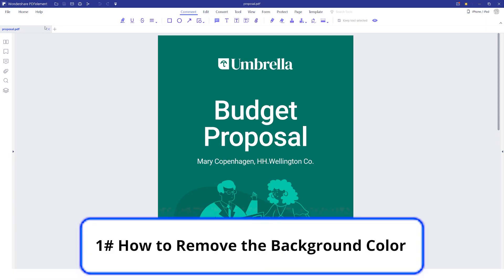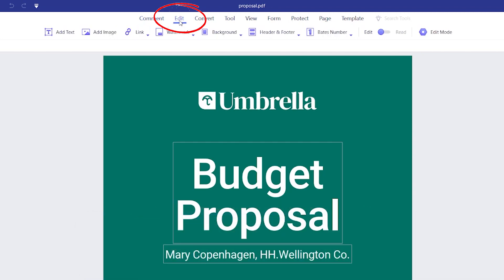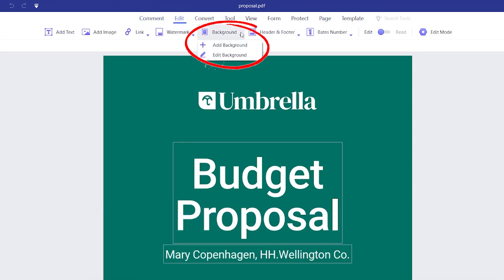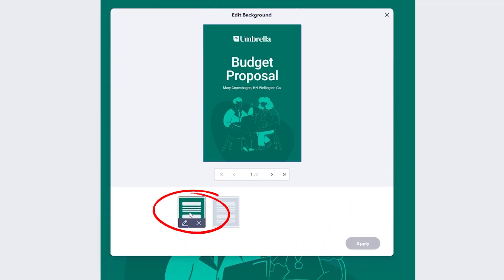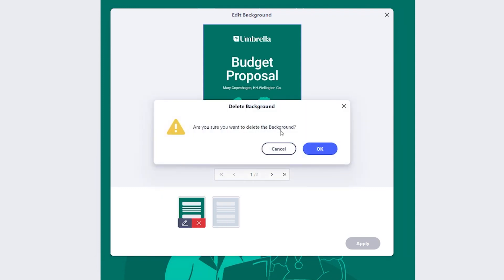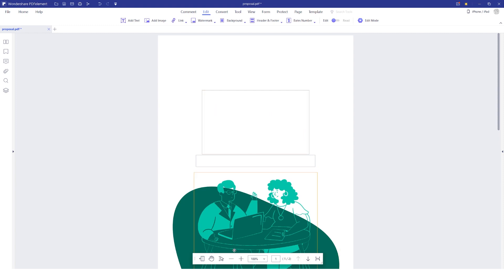The first step to remove the background color is to click the Edit tab at the top, and then on the Background option in the ribbon toolbar right below it. From the options you see after clicking that button, select Edit Background to pull up the background template window. Hover over the background template you want to remove and you will see two buttons that come up. Click the cross button, then click OK, and then select Apply. Using this method you can remove any background element that you don't need.